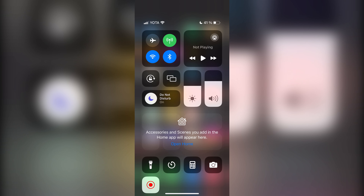Hey everybody here on the Geekbox YouTube channel. Today I will tell you how to loop YouTube videos on Android TV. Let's go.